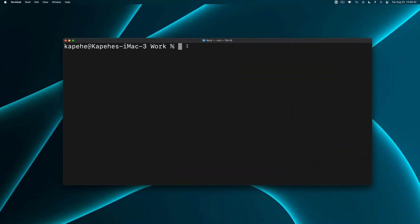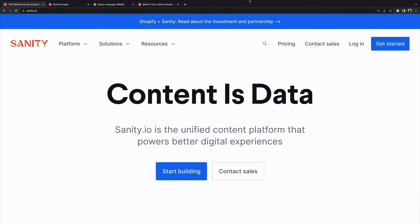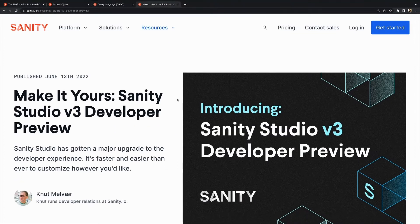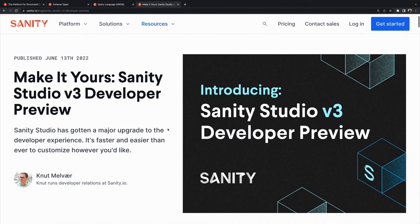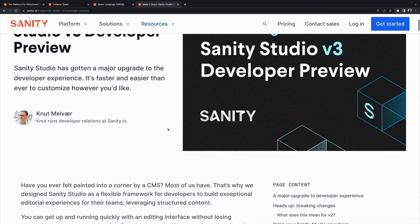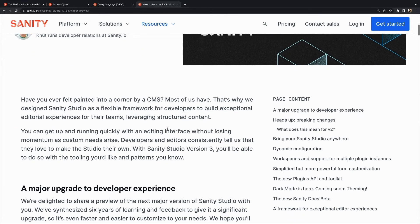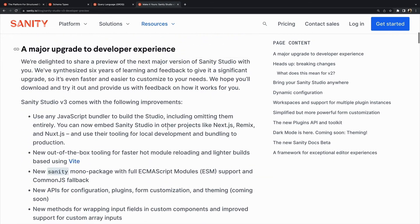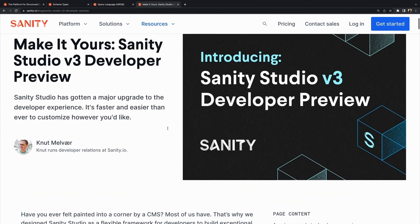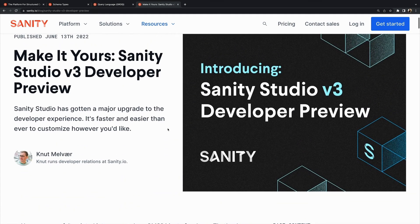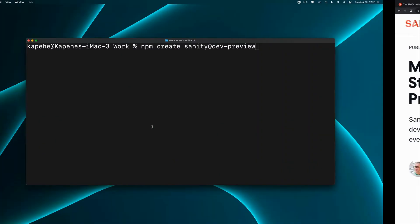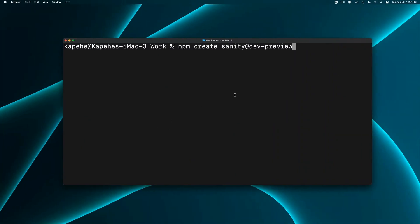We'll head over to our terminal and input the command 'npm create sanity@dev-dash-preview'. Why @dev-dash-preview? Well, at the creation of this video in August 2022, the Sanity Studio is currently in developer preview mode for v3. V3 is going to be officially launched for general availability towards the end of this year. Once launched, feel free to remove the @dev-dash-preview part and just run 'npm create sanity' to start any Sanity project.